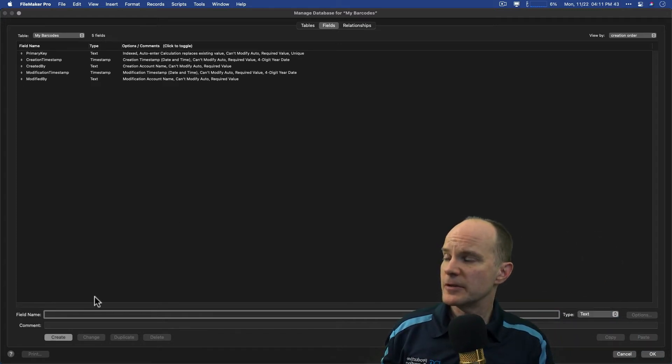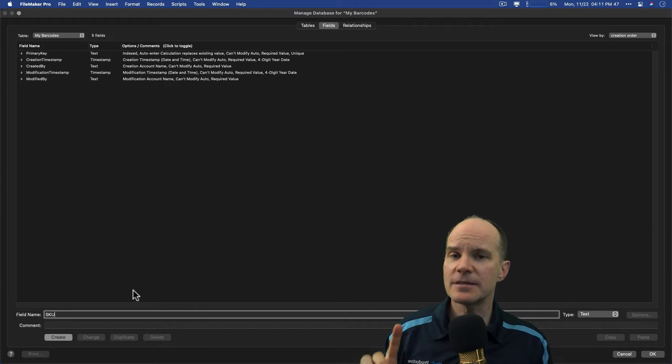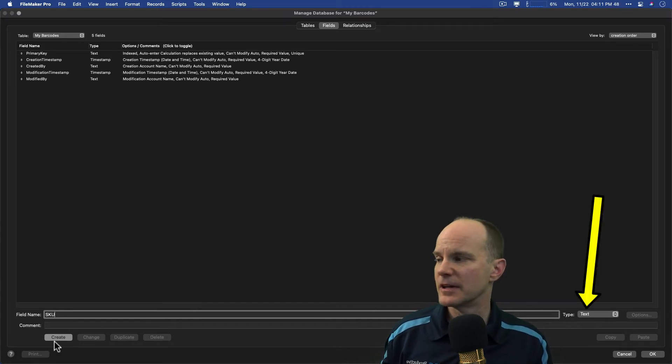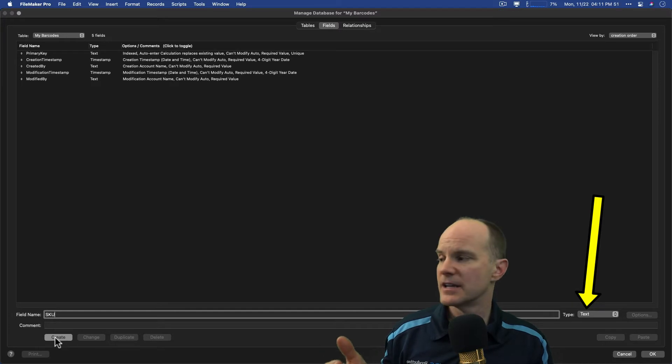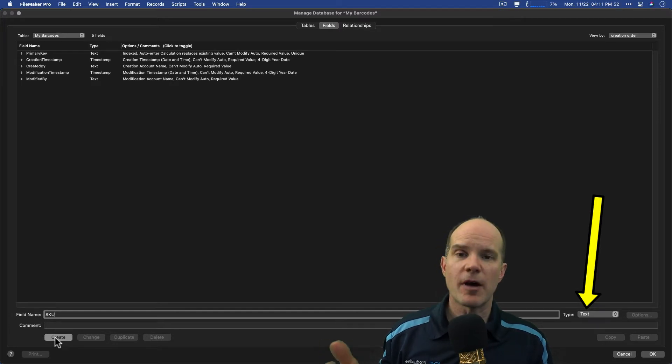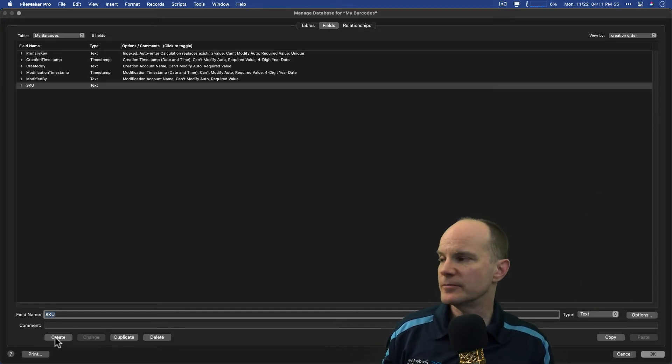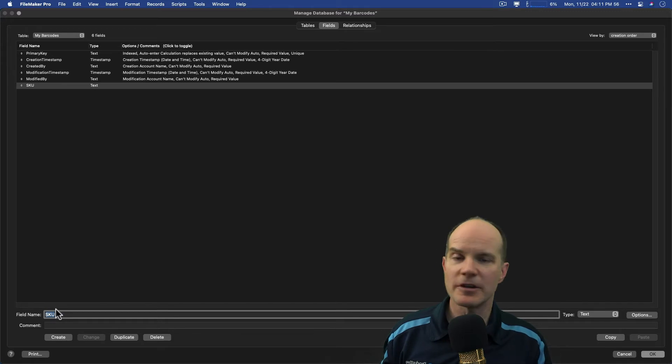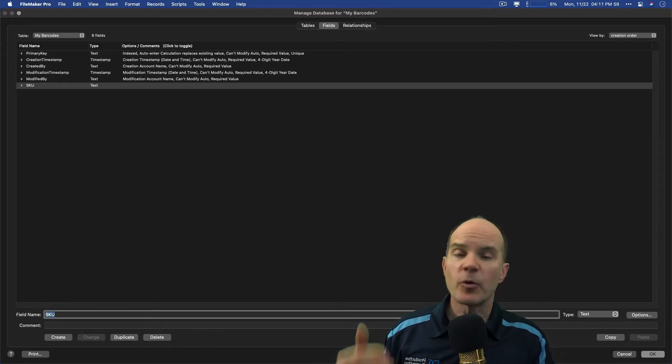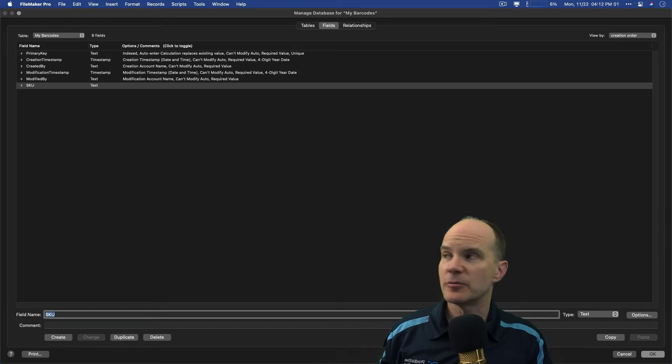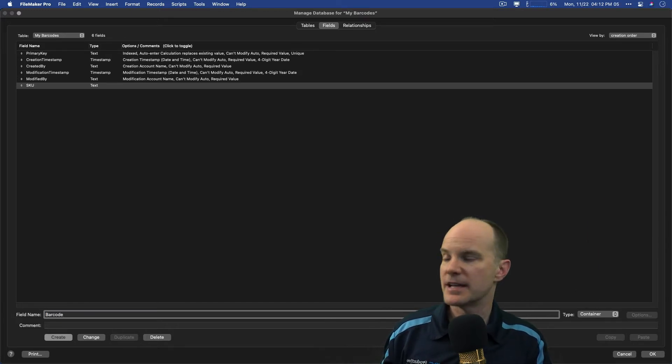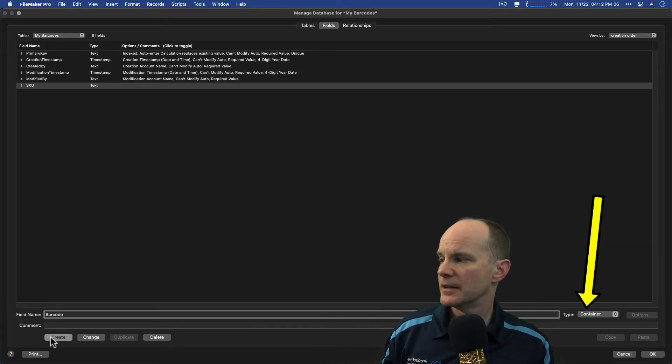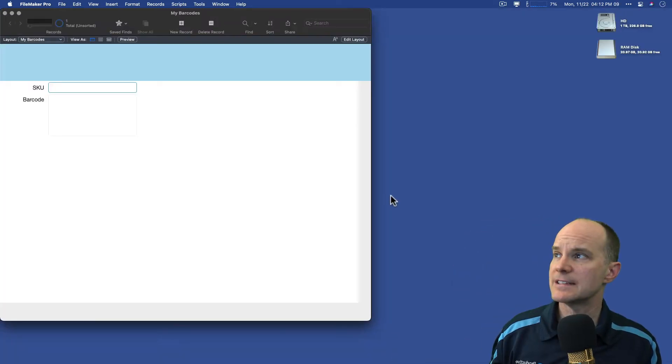So my first field will be called SKU, for argument's sake, and this has to be a text field. The barcode add-ons, in fact most of the add-ons, really require a text field for them to be useful. It doesn't necessarily work with a number field. Then I'm going to need one more field here for the actual barcode, and I'll call it barcode. I'll make it a container, and I'll create those two. So I've got two fields here, and that's done.